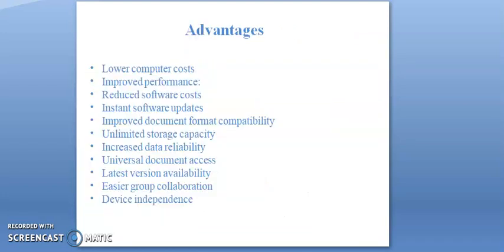The advantages of cloud computing: lower computer cost, improved performance, reduced software cost, instant software updates, improved document format compatibility, unlimited storage capacity, increased data reliability.